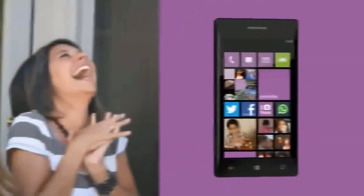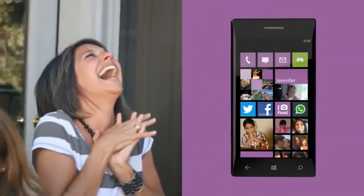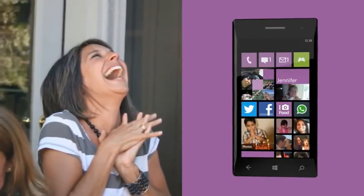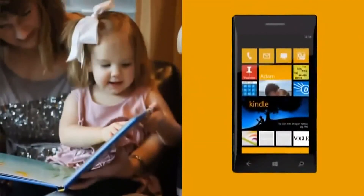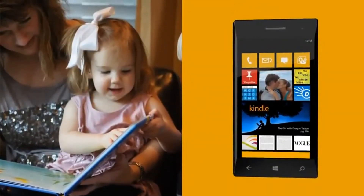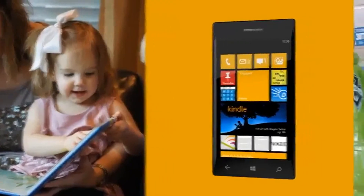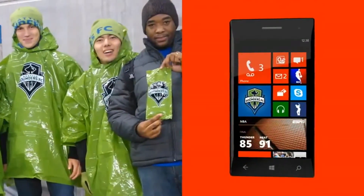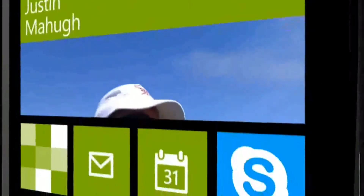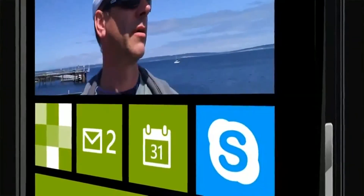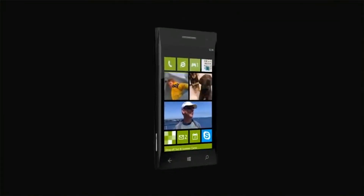And Laura, the social butterfly, getting a social butterfly phone. It'll be Anna, the bookworm, getting a bookworm phone. And Dave, the sports nut, getting a sports nut phone. It's the best of what Windows Phone already is — made even better.